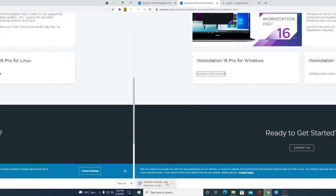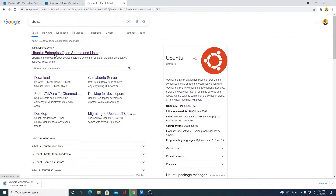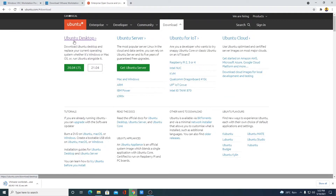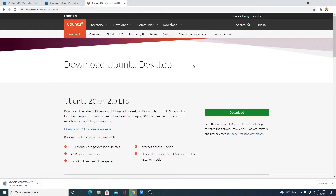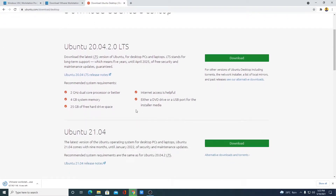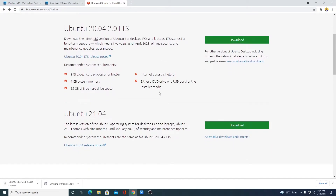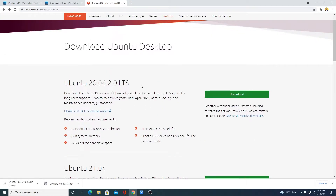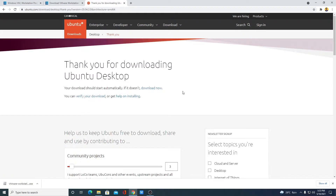While VMware is downloading, let me show you how to download the Ubuntu ISO file. Search for Ubuntu and open the link from ubuntu.com — the download link will also be in the description box. Click the download option, select Ubuntu Desktop, and here we have the download page for Ubuntu 20.04 LTS. The system requirements are a 2 GHz dual-core processor, 4 GB of RAM, and 25 GB of free hard disk space. There is also an option to try Ubuntu 21.04 beta, but I suggest going with the stable version. Click the download button to start.